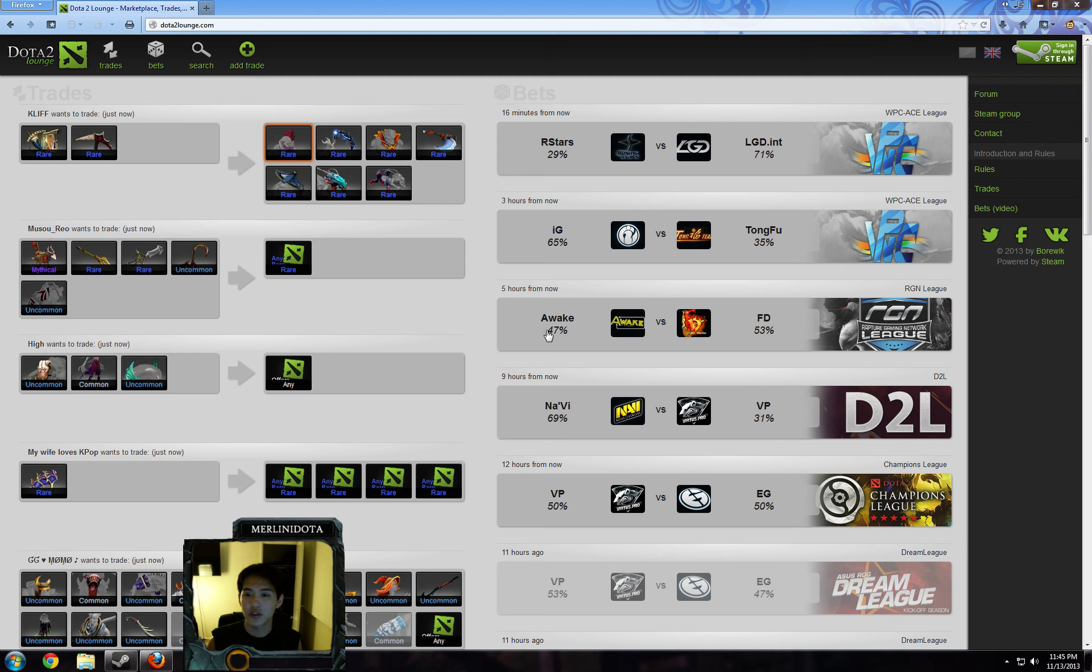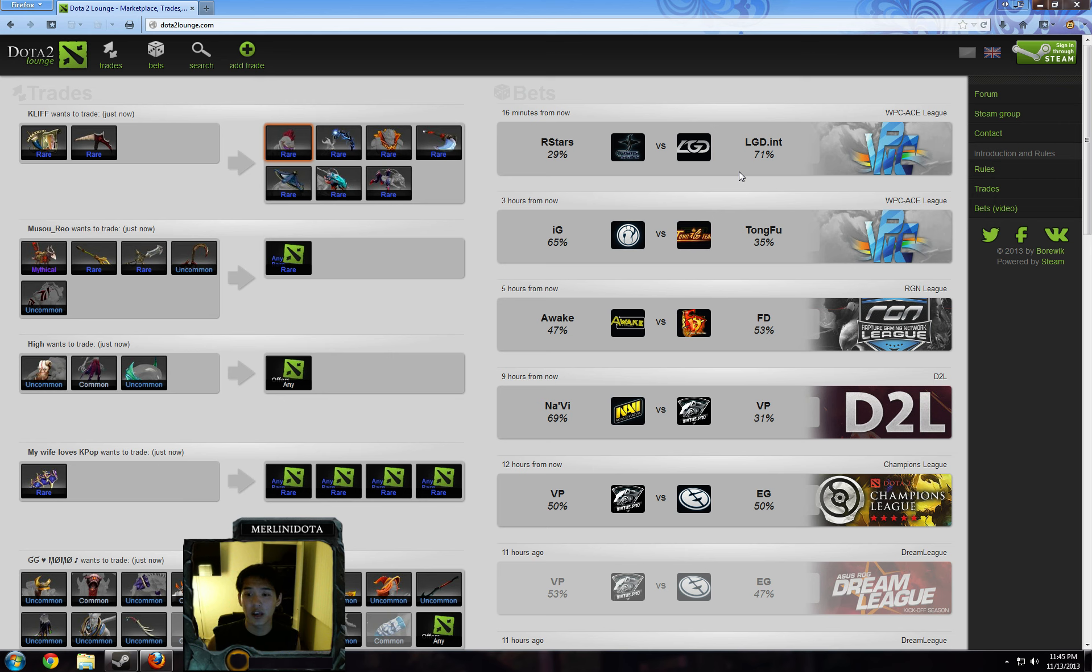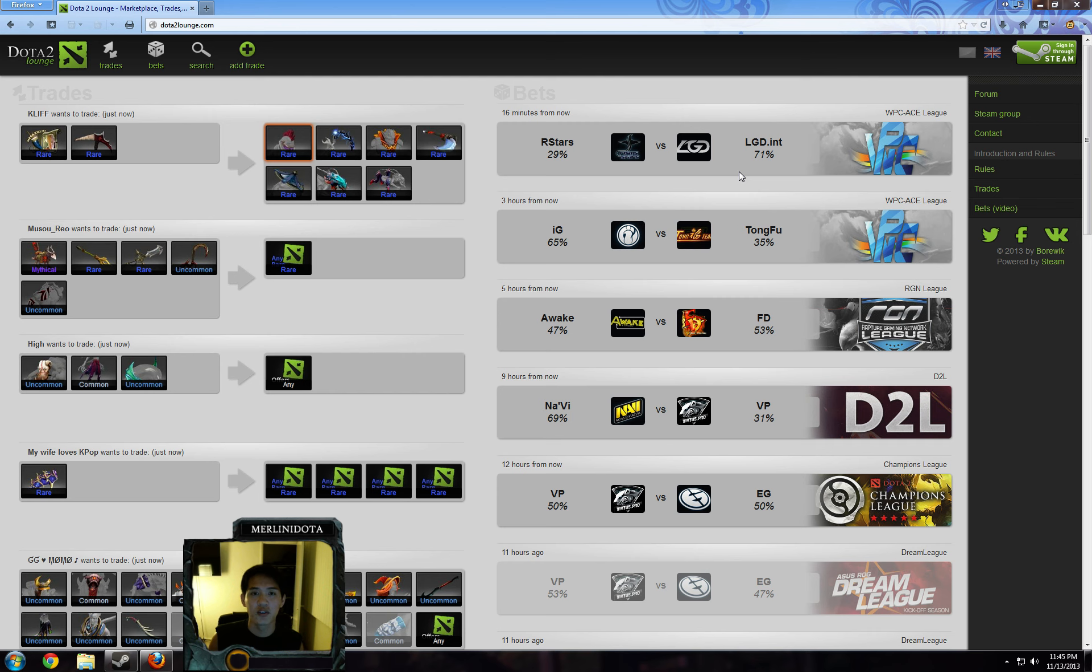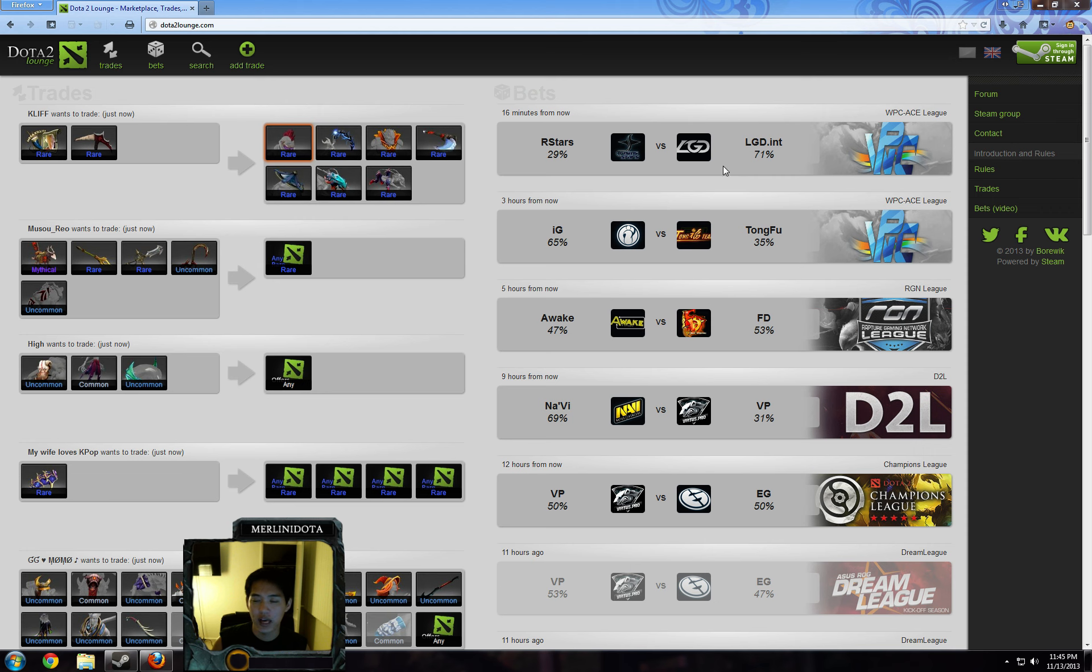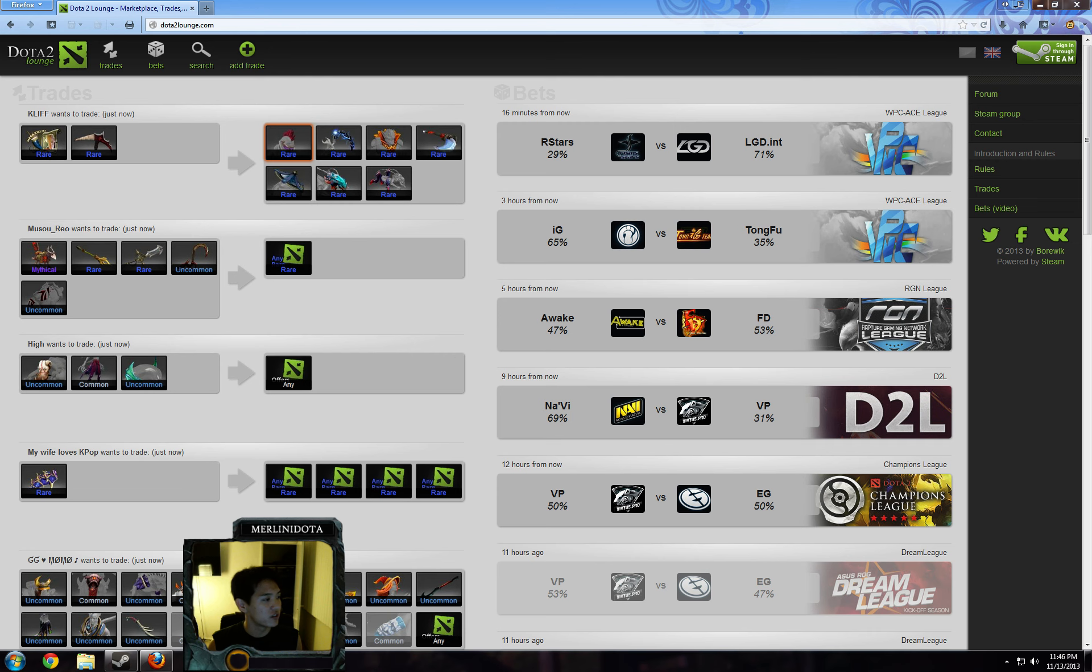So the first one that we have is LGDN versus Rising Stars. They were actually supposed to play the other day, but Rising Stars had someone with a fever on their lineup, 357, also known as QQQ, so he was really sick and unable to play, so they had to forfeit the match. It wasn't actually a 2-0 by LGDN, it was a forfeit win. And my odds for that one were 75-25, and it hasn't changed too much since then.